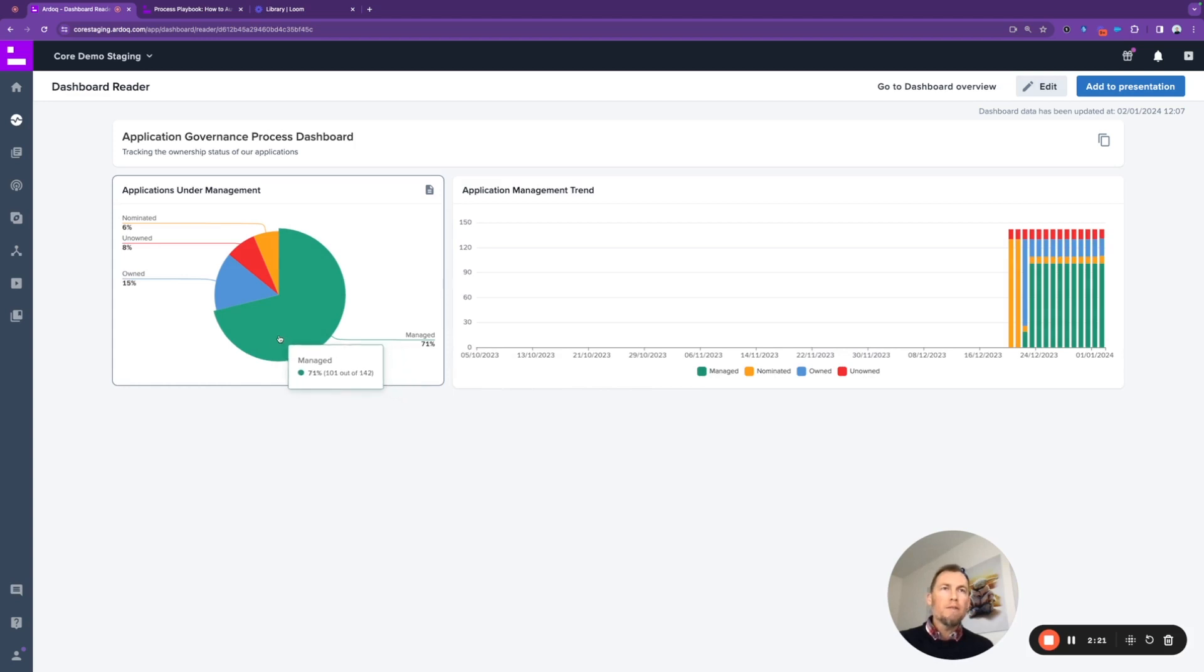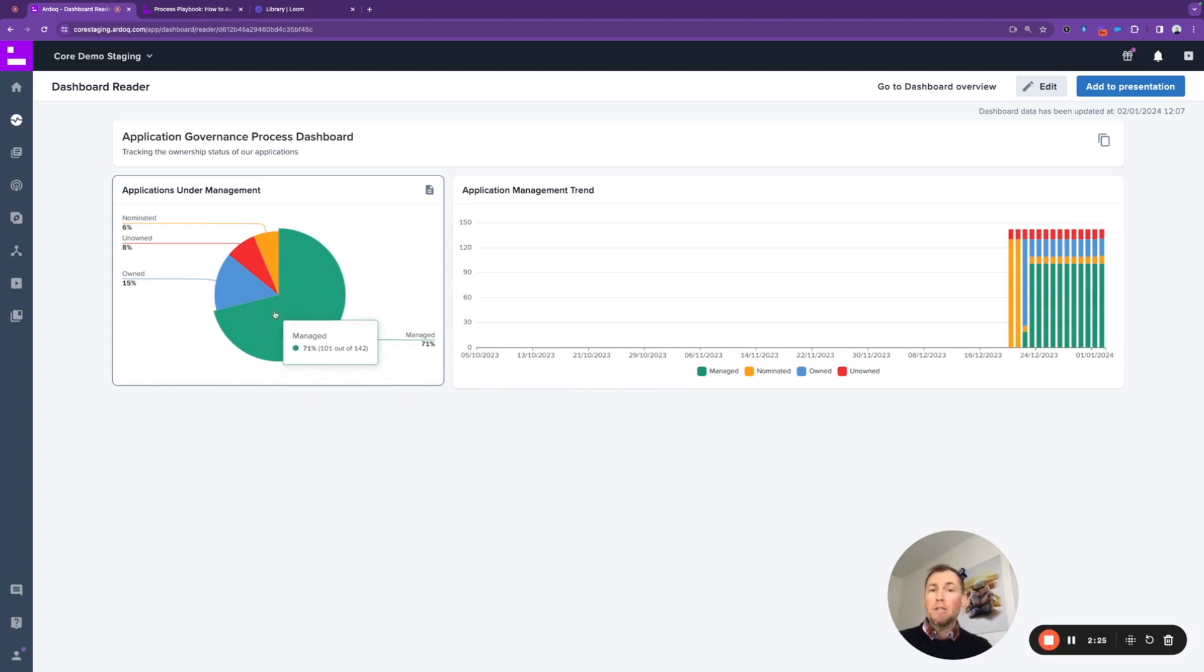Fortunately, over 70% of the portfolio is already in a managed state. Managed means the application is owned and the information about the application is current in that it is not older than six months.